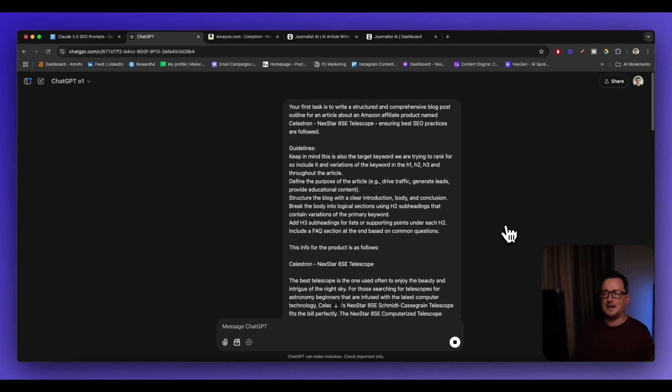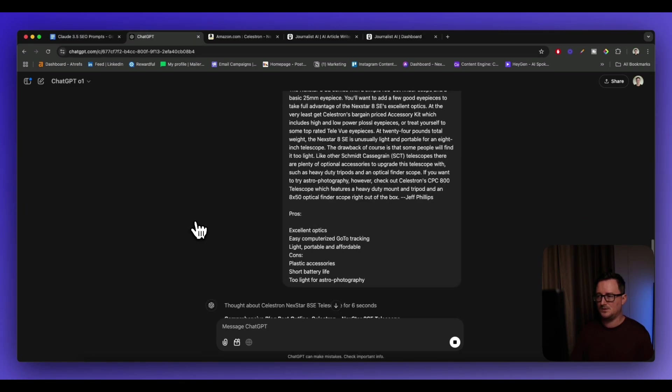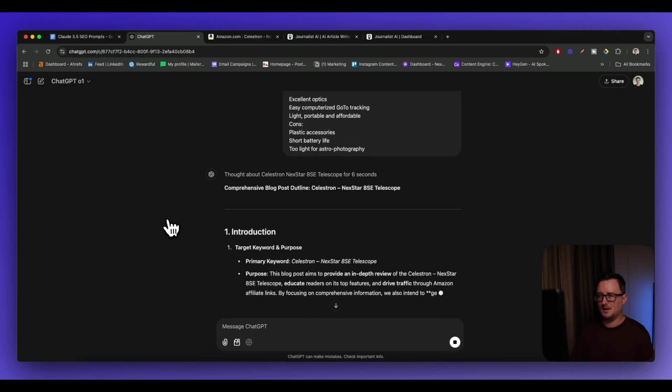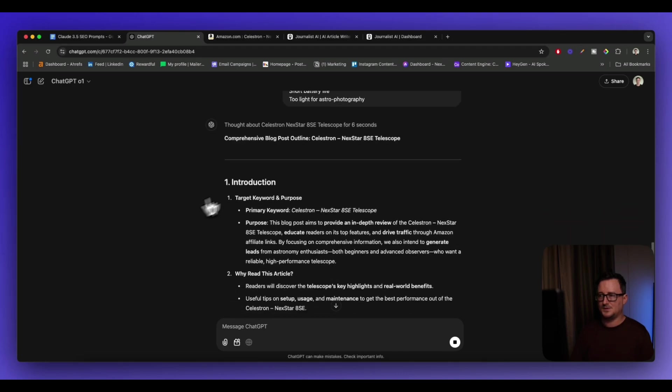And it's worth noting that I'm using the O1 model for this right now. I think every single account now has this, whereas previously it was only on the paid plans. So it should be coming up with an outline for us. Here we go.